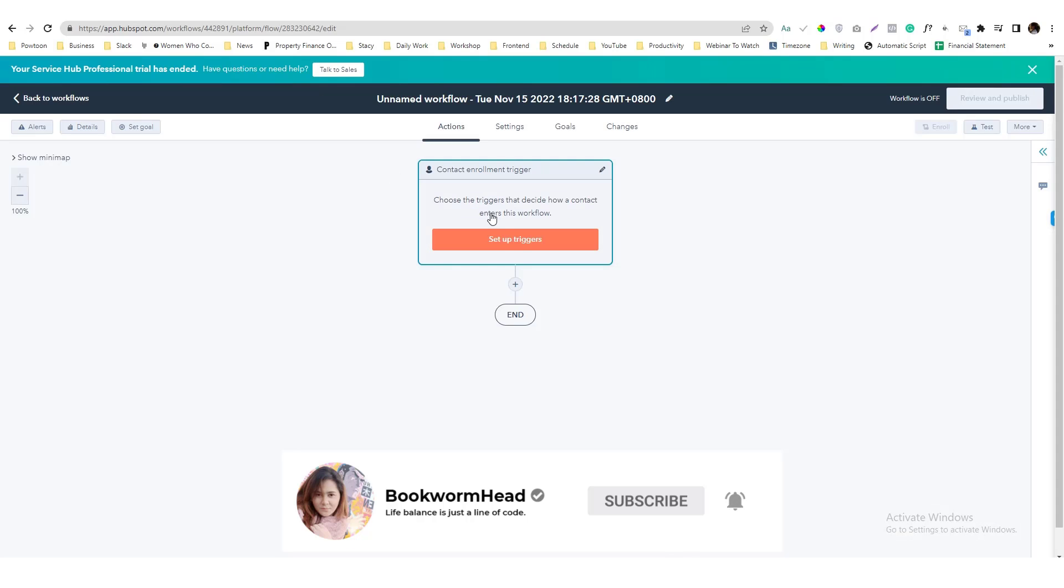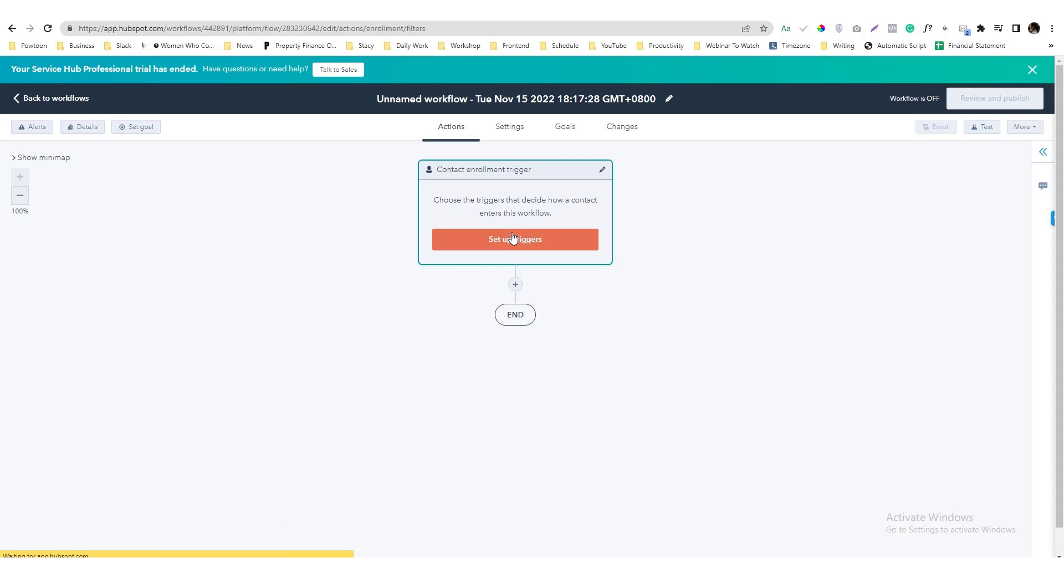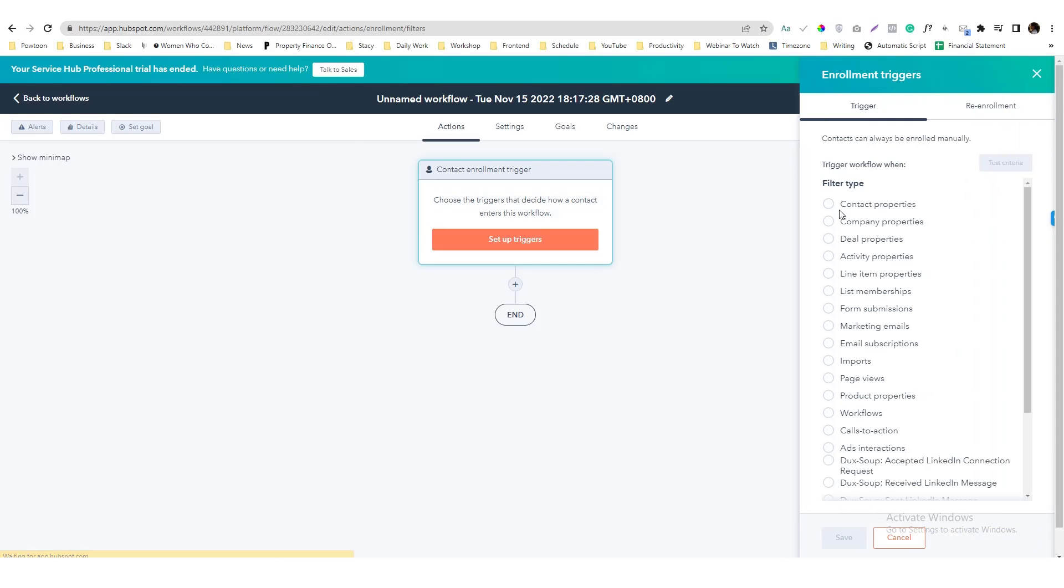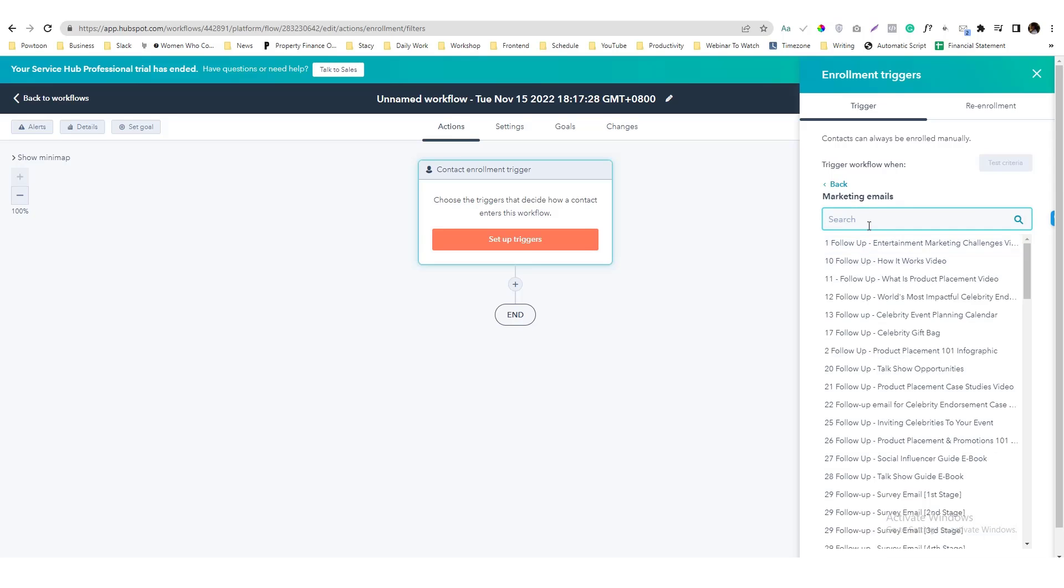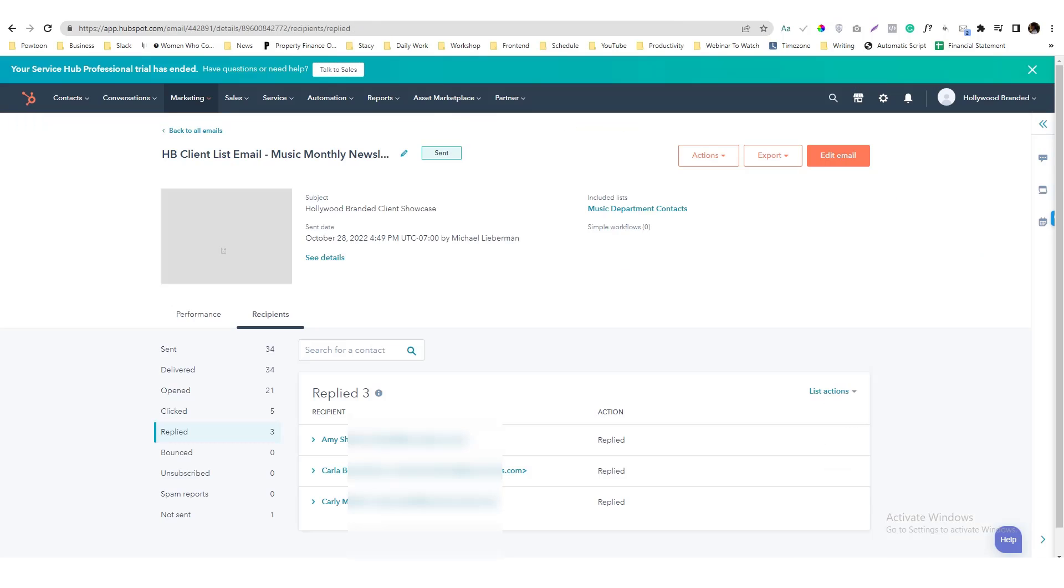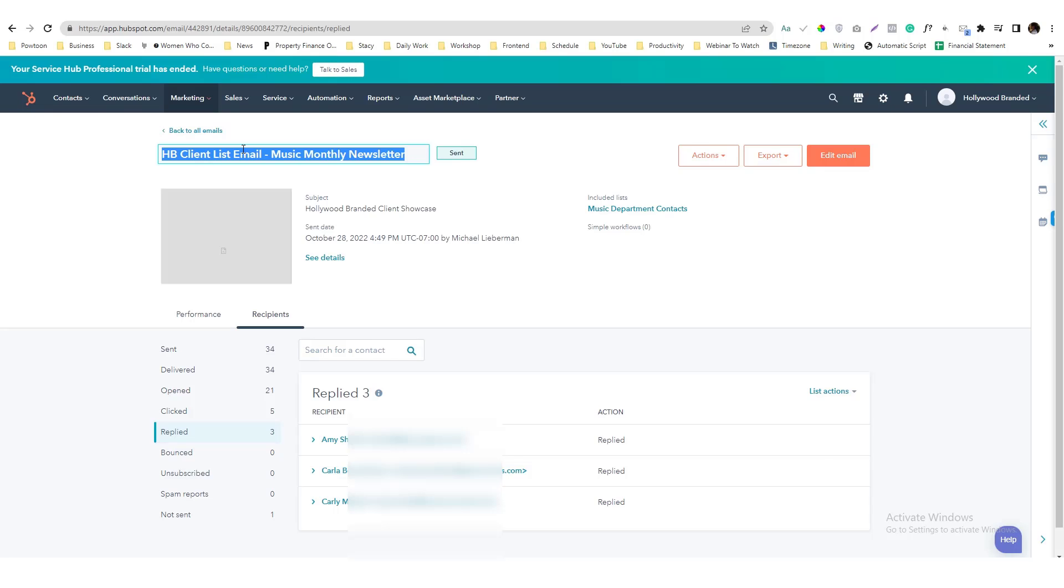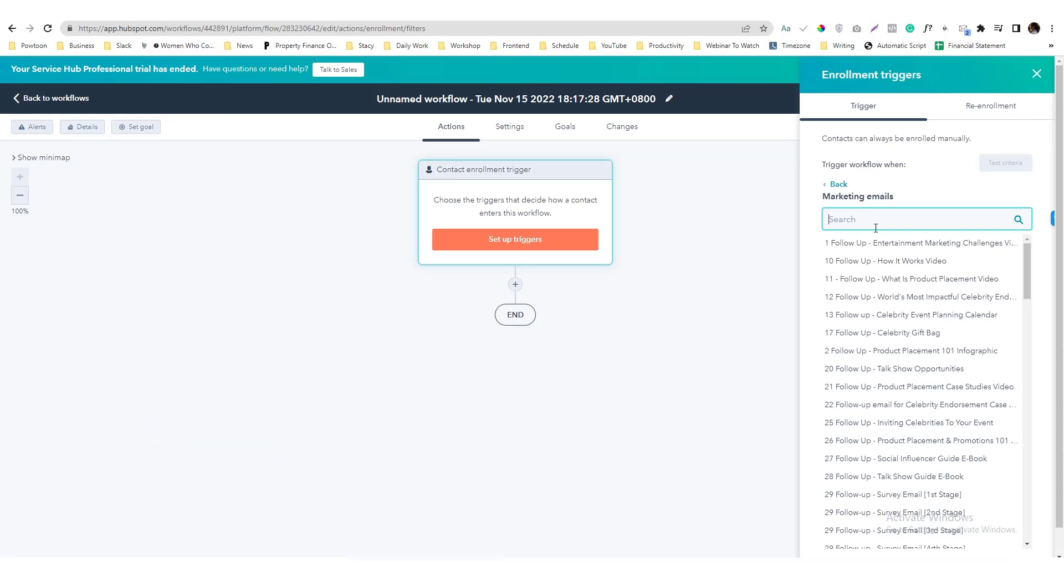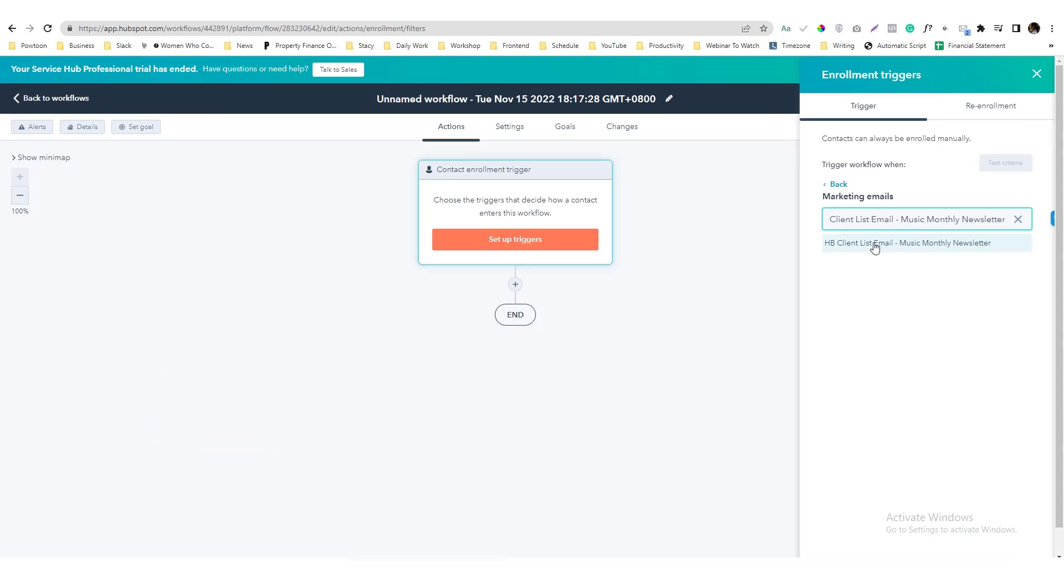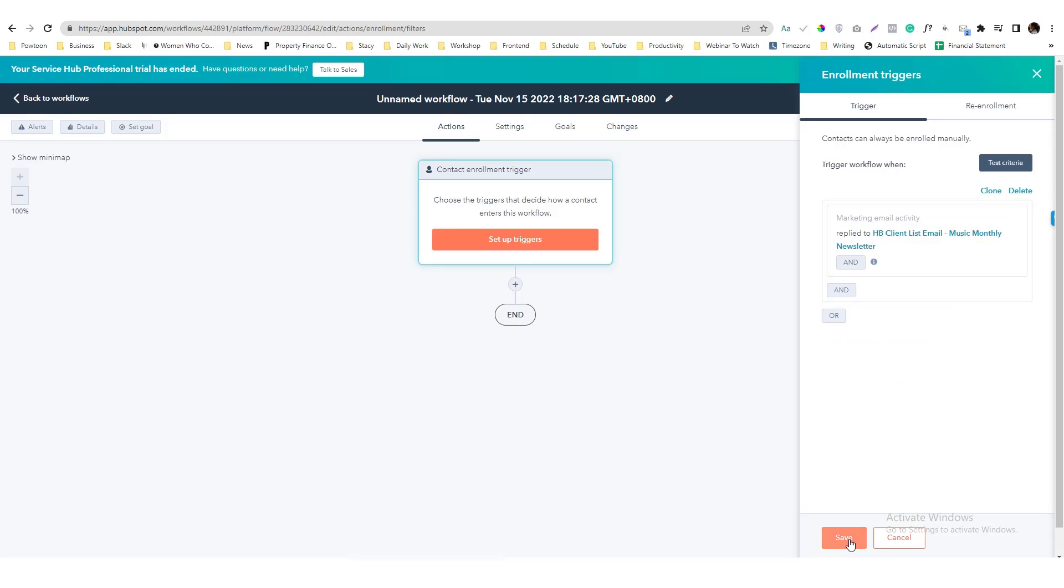And then what I'm going to trigger is an email or marketing emails. And if it's about, let's say this marketing email, let me grab that name here. So if someone responds, I can come up with something in here, if someone respond this email marketing.